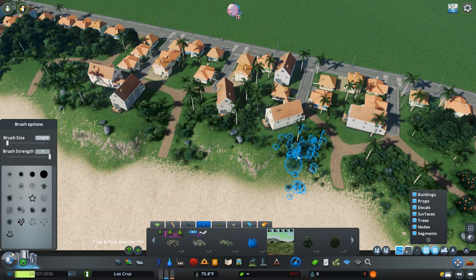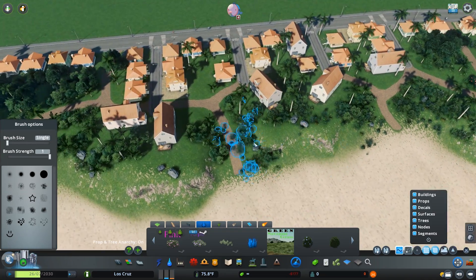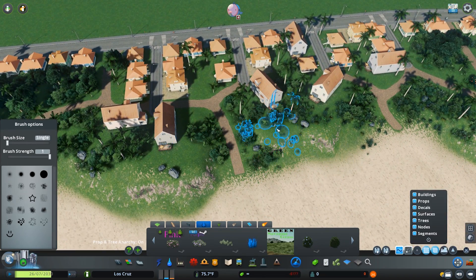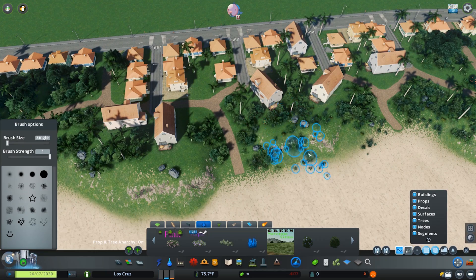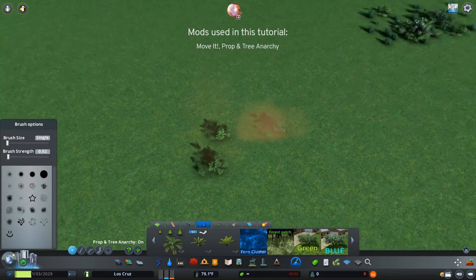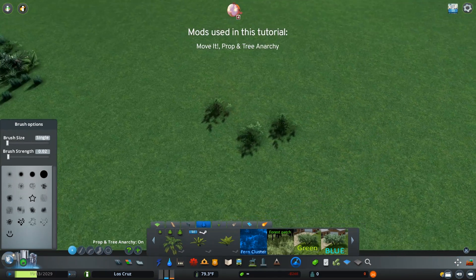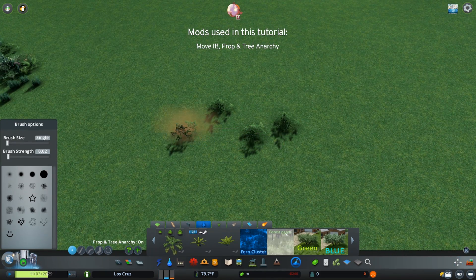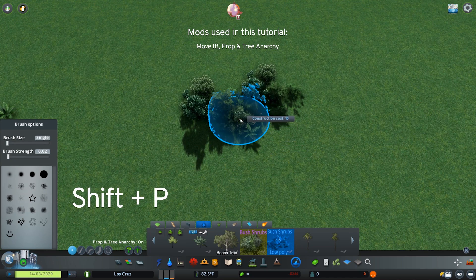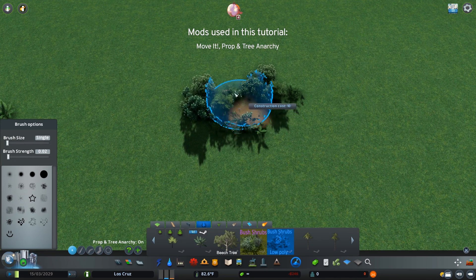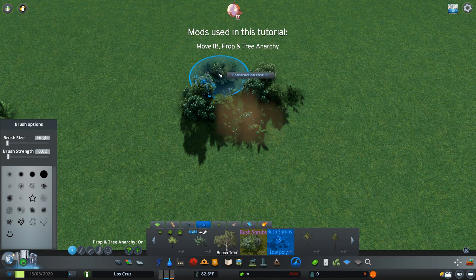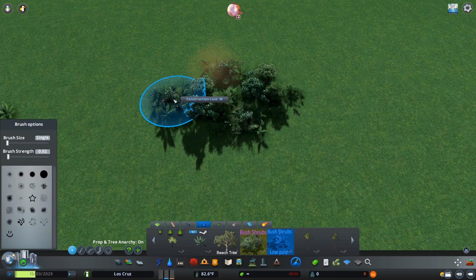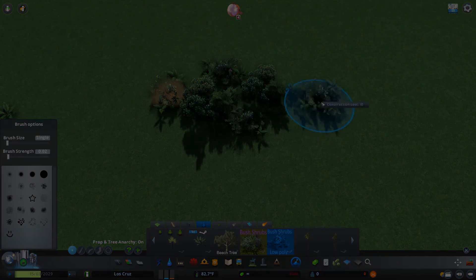My absolute favorite tip for this foliage pass technique is object clustering with move it. So firstly, you obviously need the move it mod. You'll also need the prop and tree anarchy mod, which you want to enable with shift plus p. That'll disable your prop and tree collision, and then you can get on to actually applying this tip.